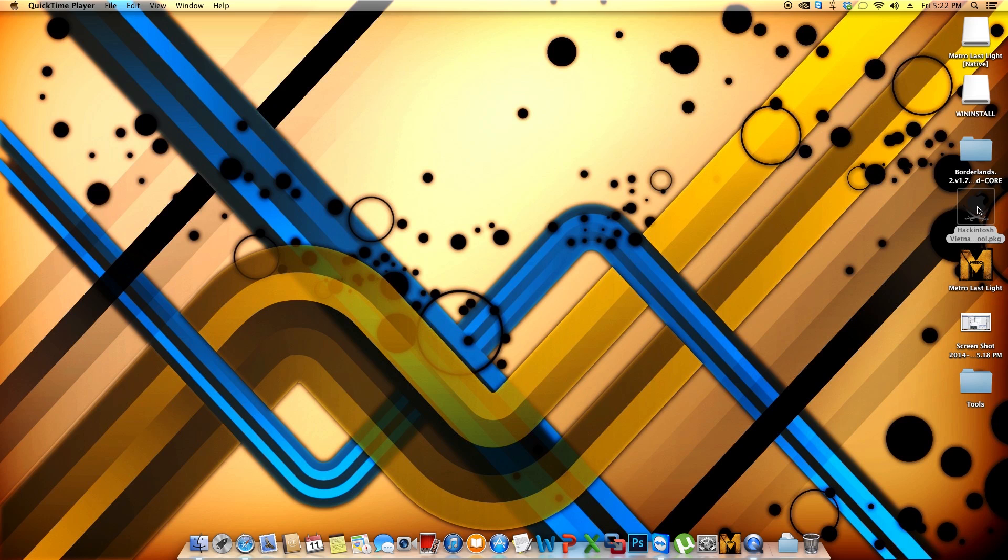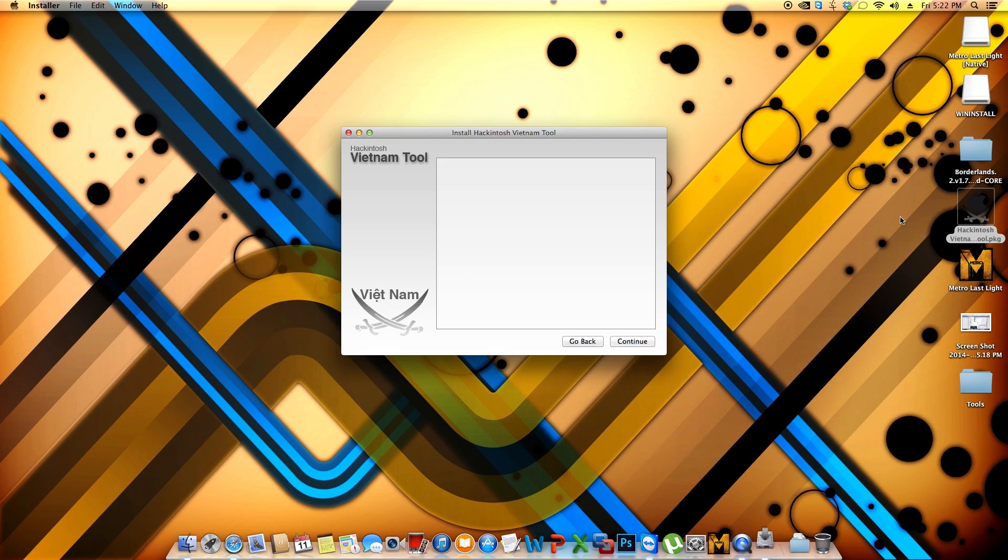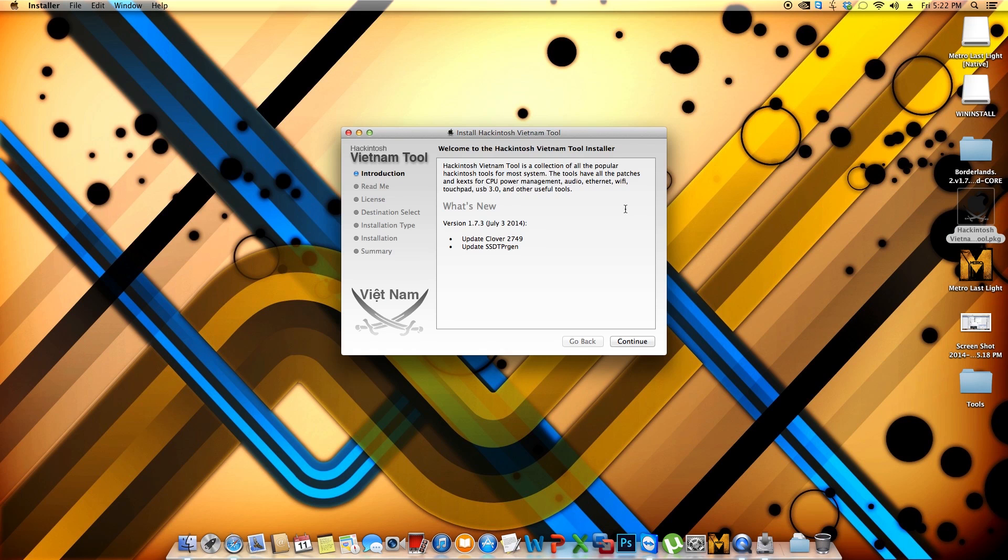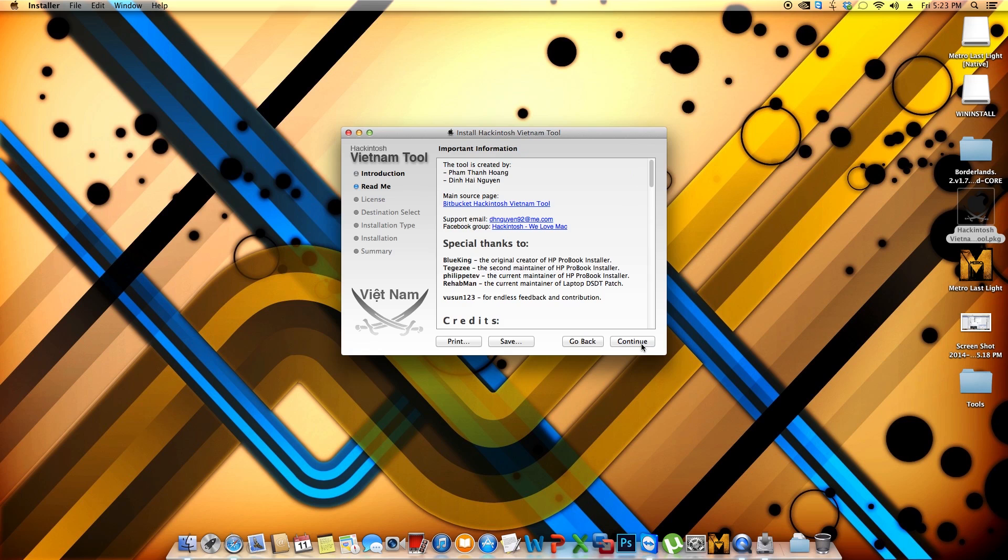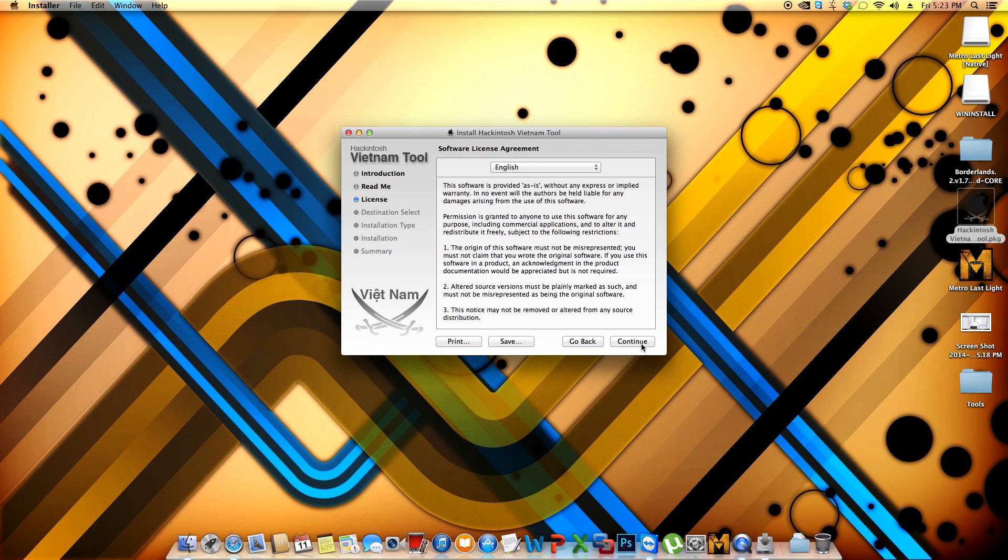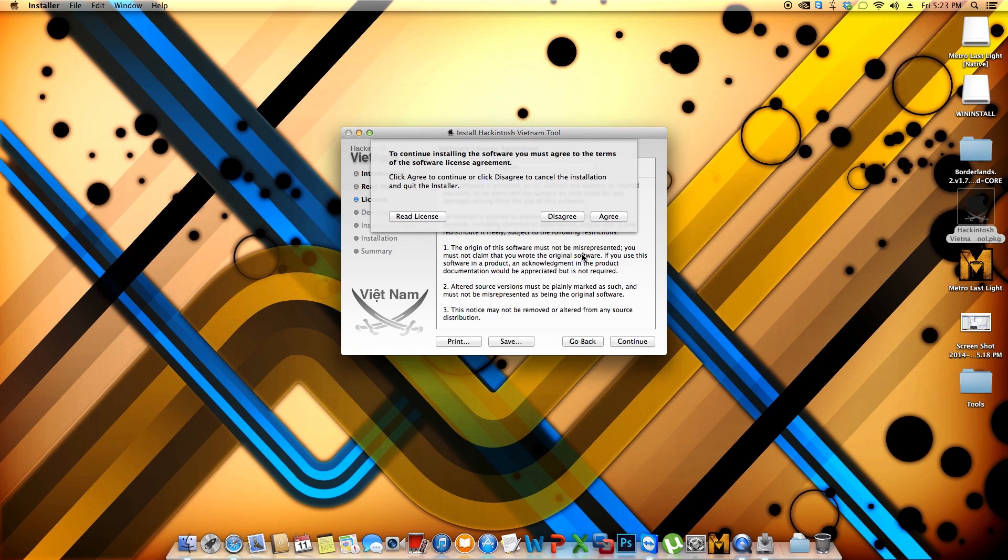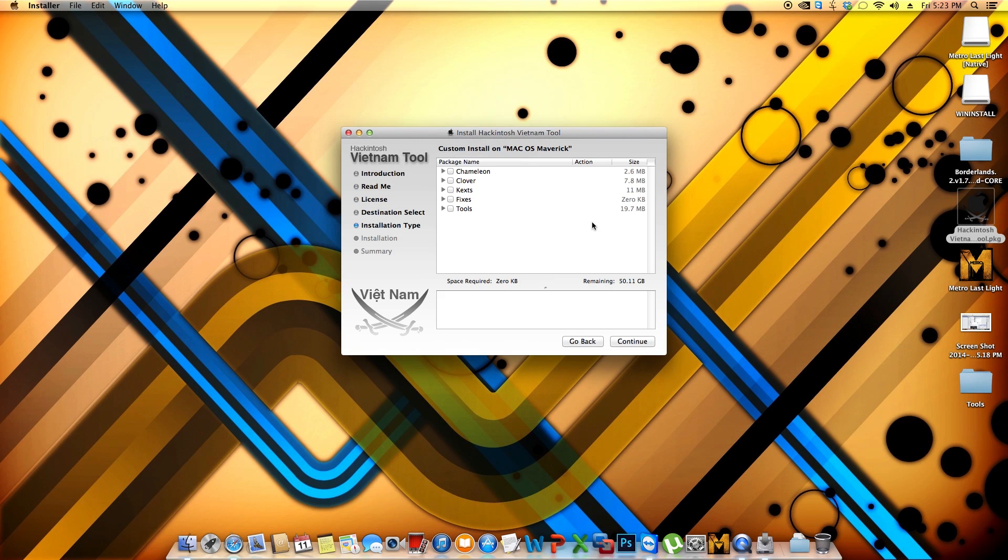So download the application, it's called Hackintosh Vietnam Tool. You double click it and you will get to this part. So as you can see in here, this is the latest version, version 1.7.3 from July 3rd, 2014. And it will update Clover to this version, 2749. So we're going to click continue. We're going to click continue one more time and continue for our last time. We hit agree and we're going to come to the part where you have to change things on the installation.